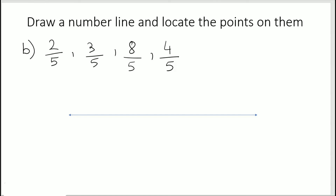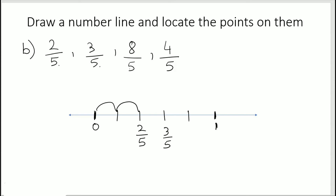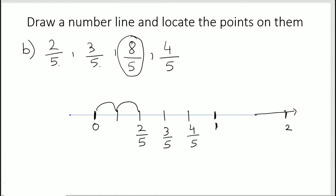Another example: represent 2/5, 3/5, 4/5, and 8/5. The denominator is 5, so divide the length between 0 and 1 into 5 equal parts: 1, 2, 3, 4, 5. Then 2/5 is the second mark, 3/5 is the third, 4/5 is the fourth. For 8/5, which is an improper fraction, extend the line, mark 2, divide the section from 1 to 2 into 5 parts: 5/5, 6/5, 7/5, 8/5.